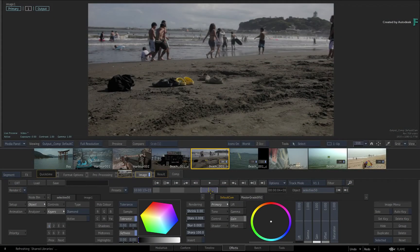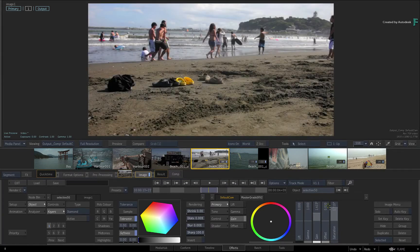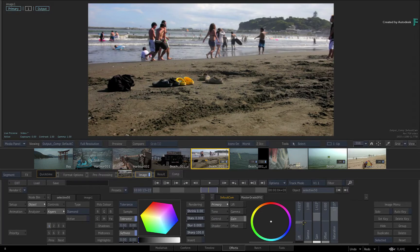So far in this series covering the FX environment in Flame 2019, you've been introduced to a brand new workflow of integrated grading and VFX directly in your timeline.